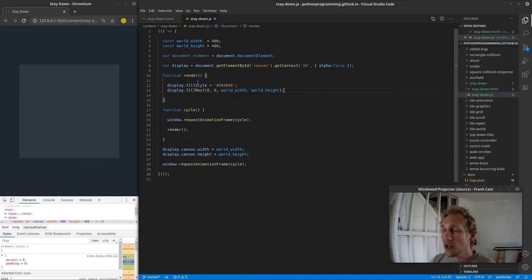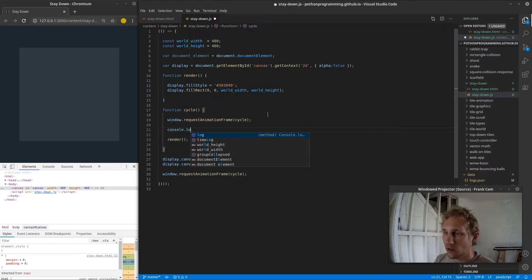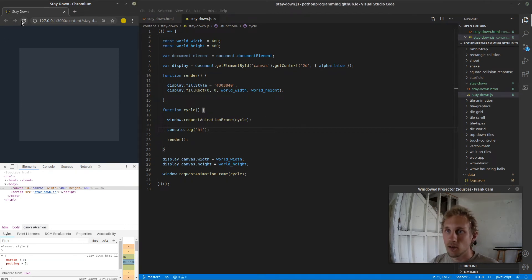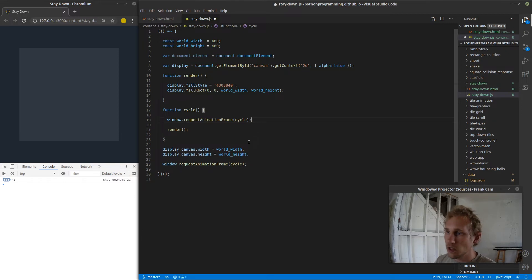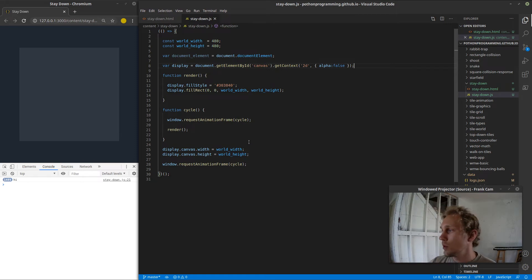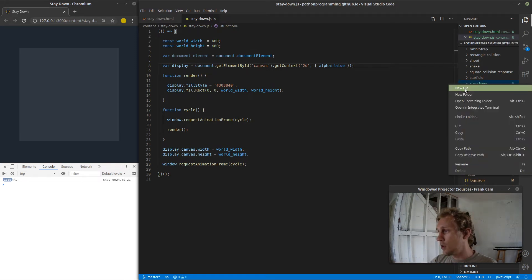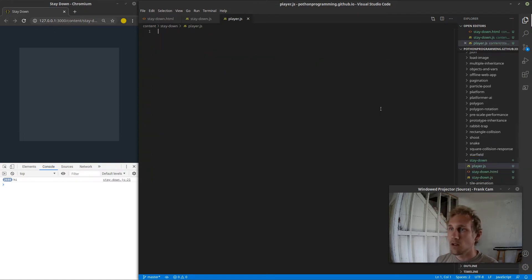We actually have a game loop now. Let's prove it — let's do console.log('hi'). Refresh, go to the console, and I should be getting tons of 'hi's — yep, the loop is actually looping. Now let's get our player in here. I should make a separate file for the player, because if I just start writing everything in the main file things are going to get hard to maintain. I'm going to make a new file called player.js.